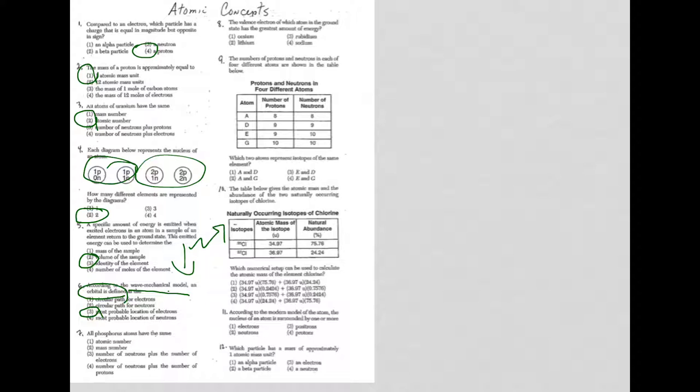Question 7. All phosphorus atoms, again, have the same atomic number. So you notice that atomic number, number of protons, is showing up quite a bit.